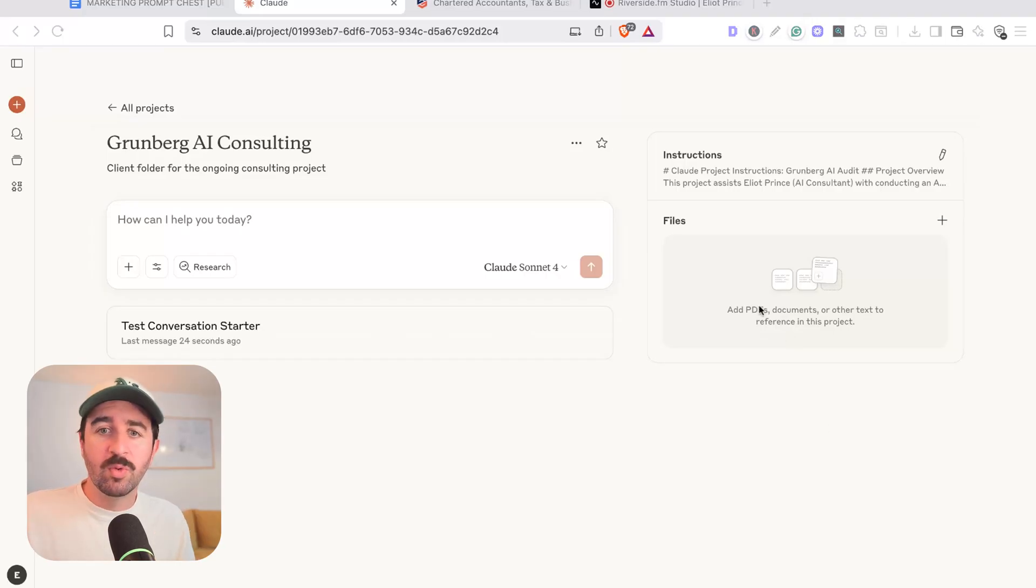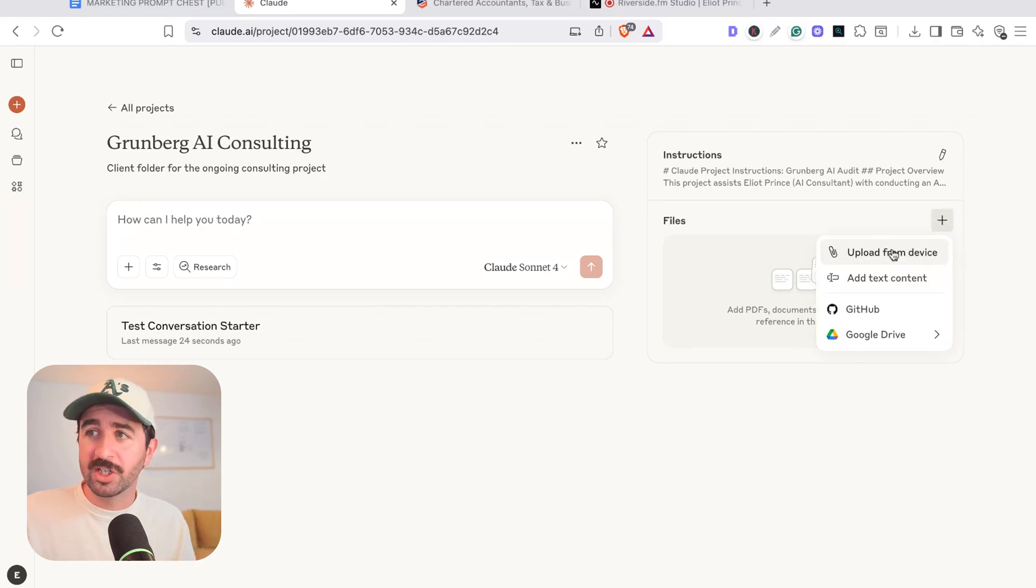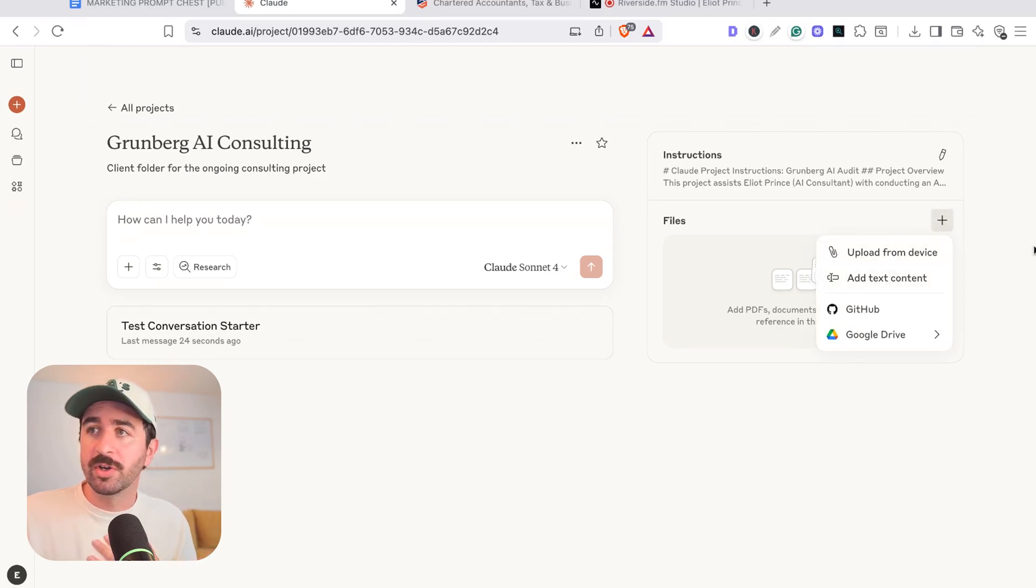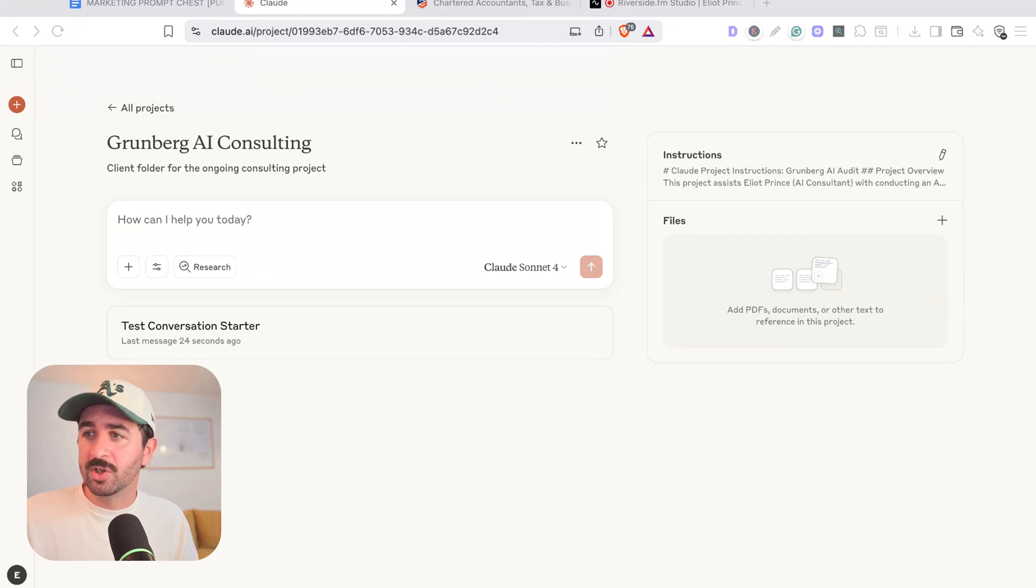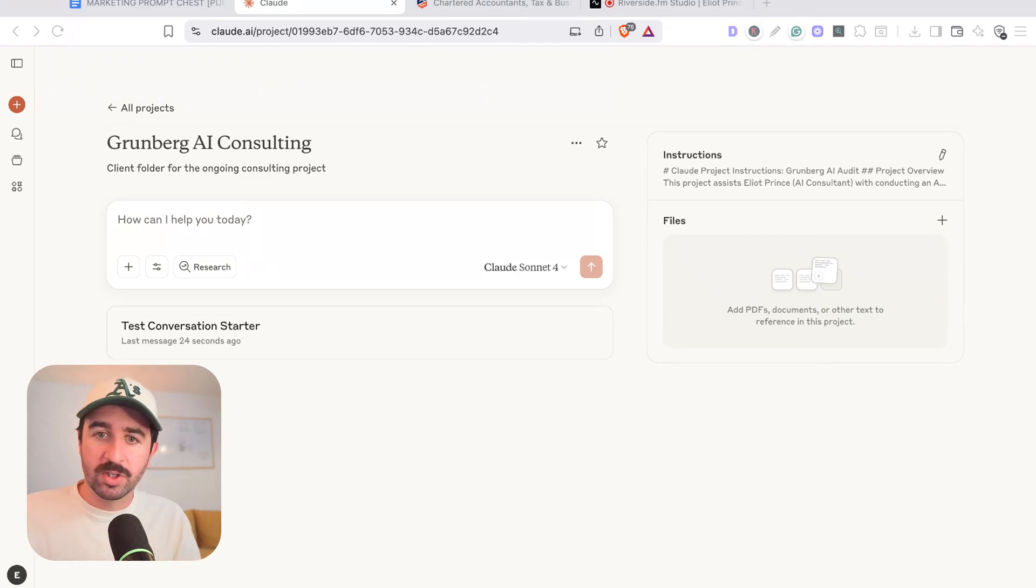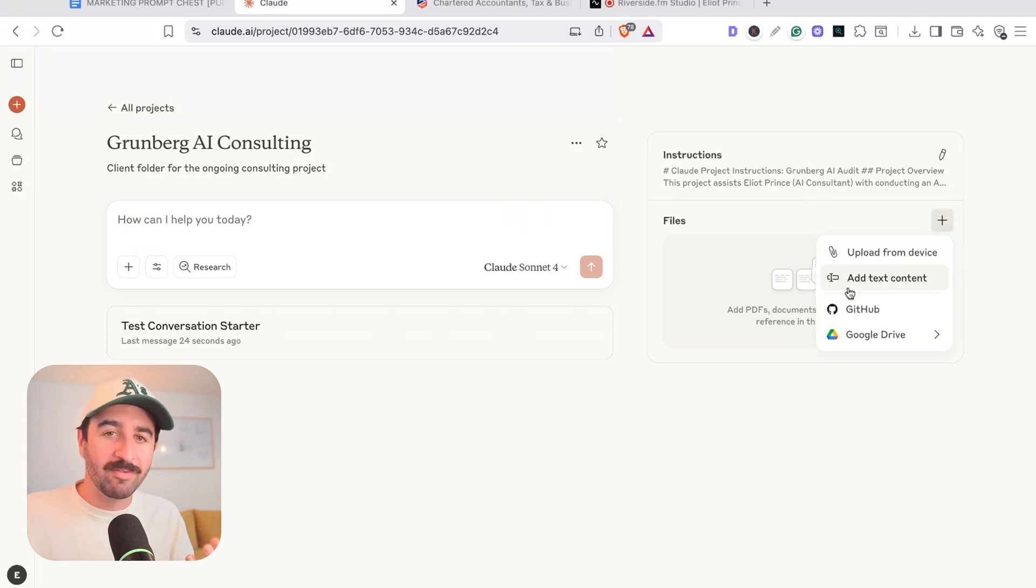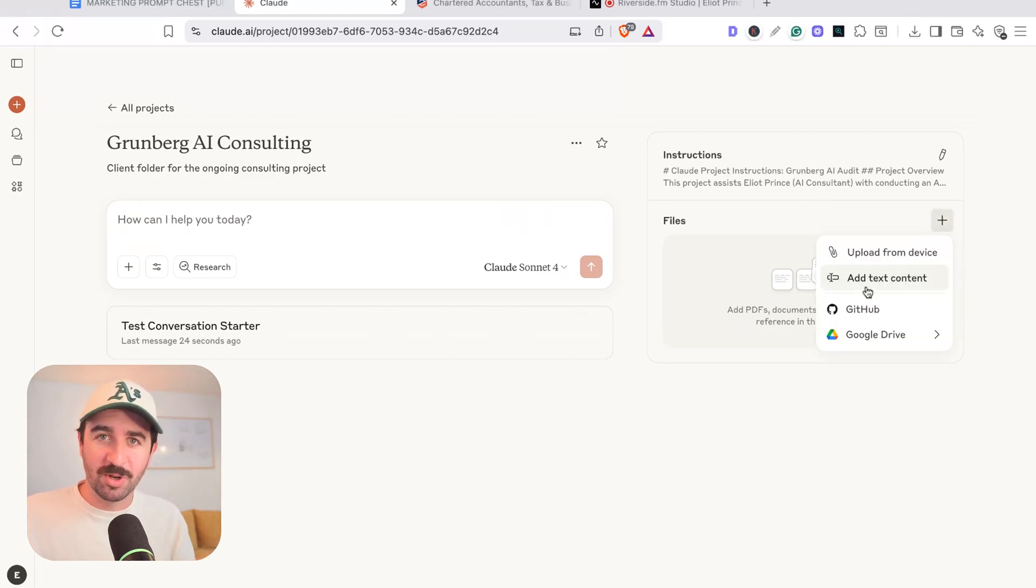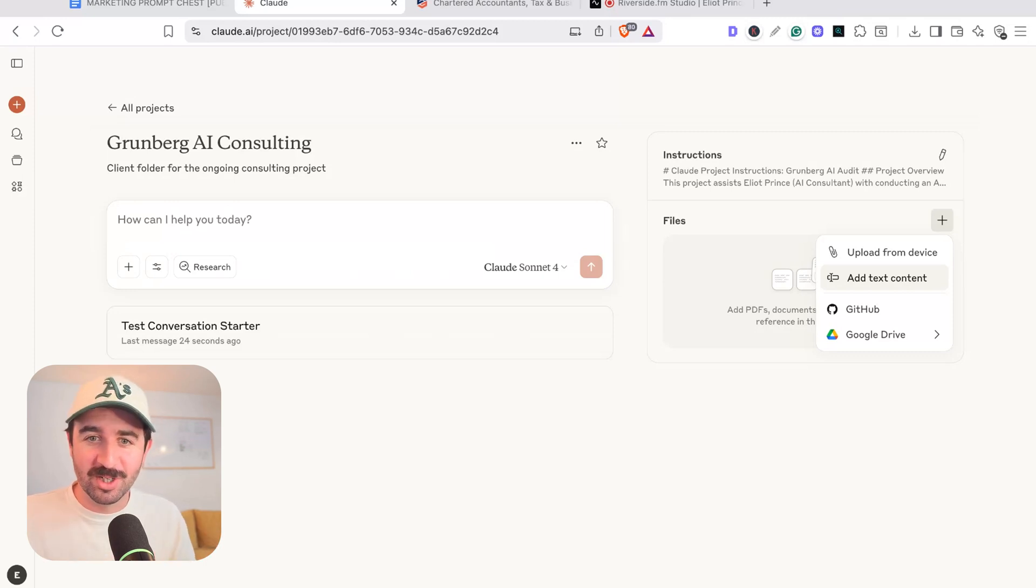So because I always want this project to have a particular set of context about my business and what I do, so it can always refer back to how I work and what we're trying to achieve, I can put my business context in here and you probably got some context about your business. But again, you could just, if you don't have this, you could ask Claude to ask you some questions about your business, feedback and fill in the answers to the questions and get it to write some business context for you.